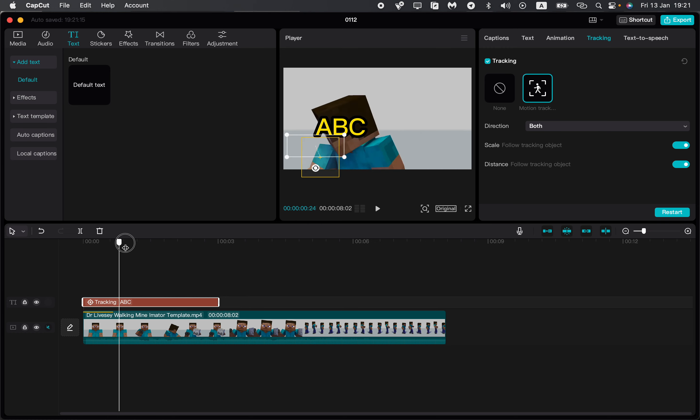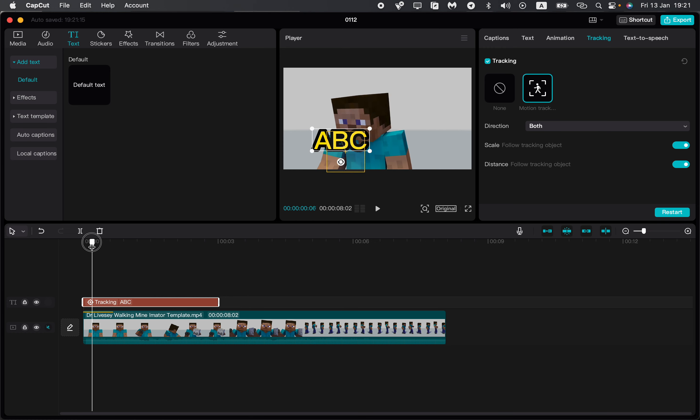This is how we can track text on CapCut PC. I hope this tutorial was helpful for you. If it is, please like this video, subscribe to my channel, and write your comment. Goodbye!